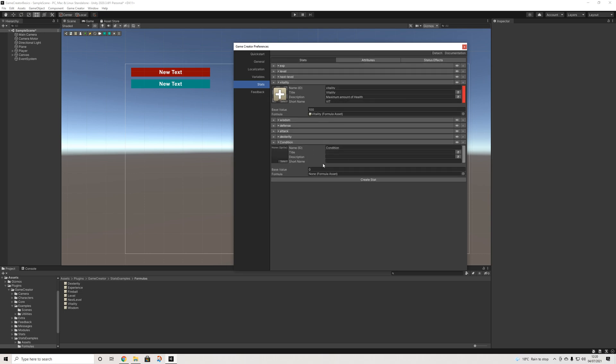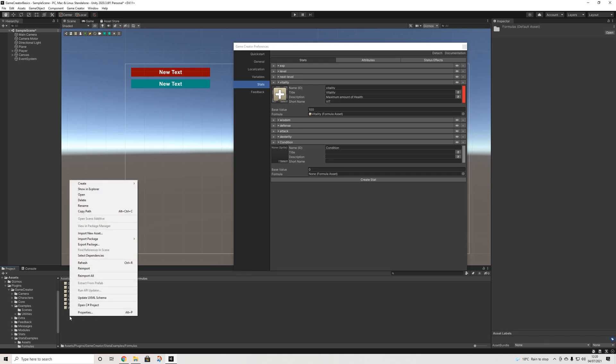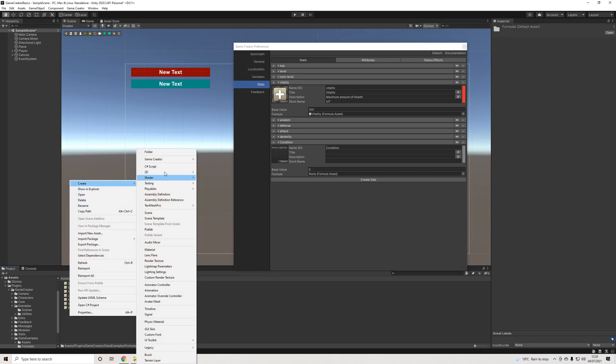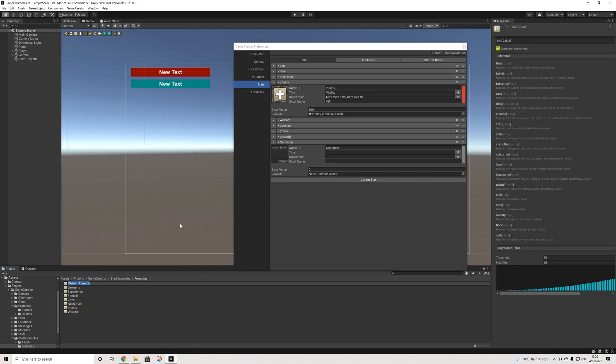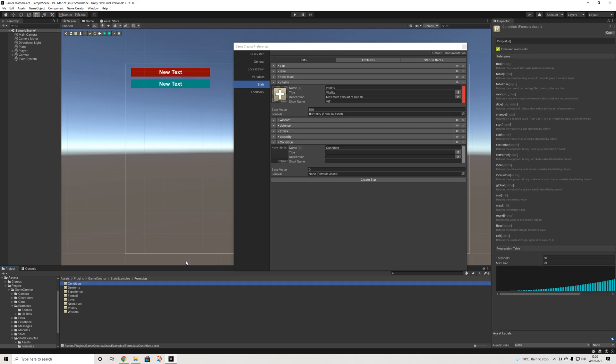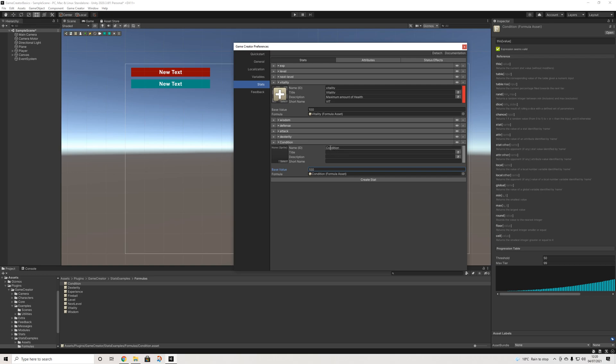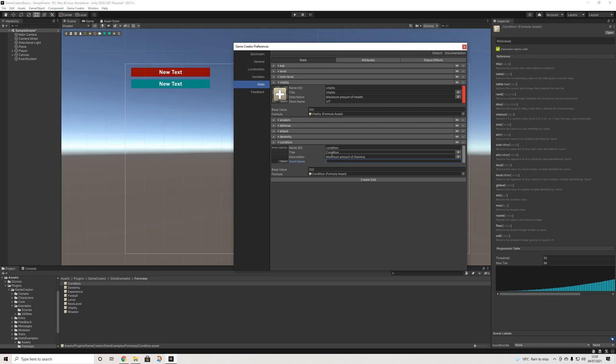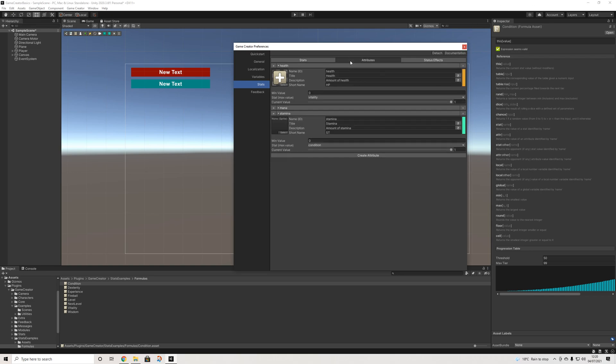Then the next thing for our stat, we do need to have a formula, and that's going to be quite important. So right here we go create, game creator, stats, formula. And this is going to be condition. And we're going to drag that condition in here. Our base value is also going to be 100. So I'll keep to the same formatting. There we go. And that's literally all you have to do.